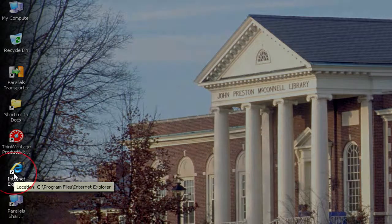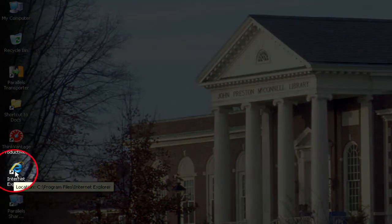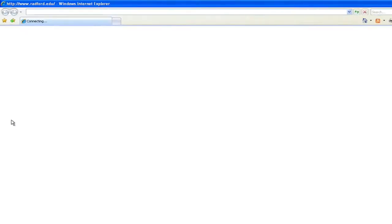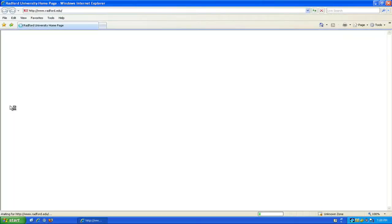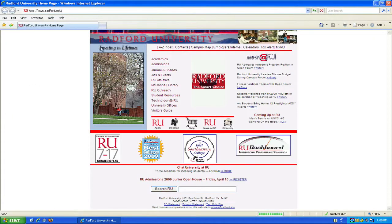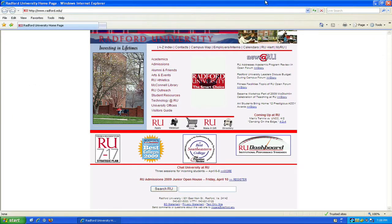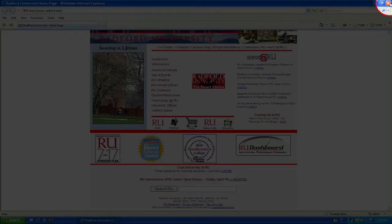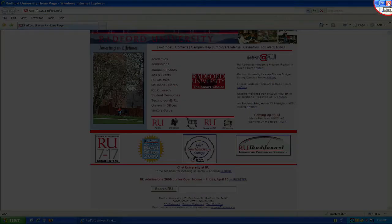If you want to access the internet on this computer, you're just going to double click with a left click on that icon, and up will pop the internet. I'm going to exit out of it by clicking on the red X.